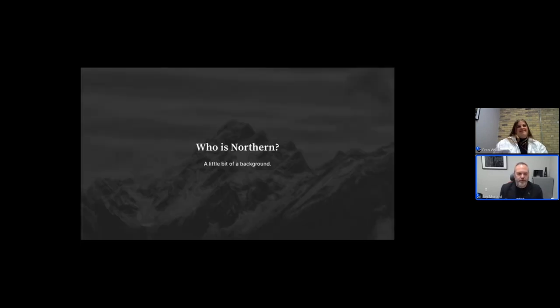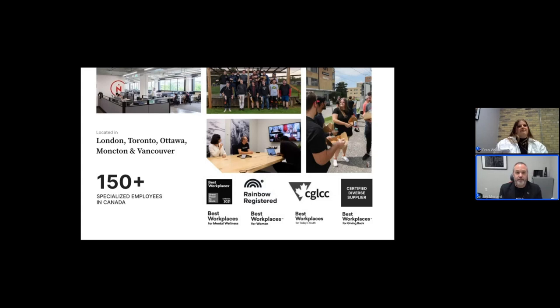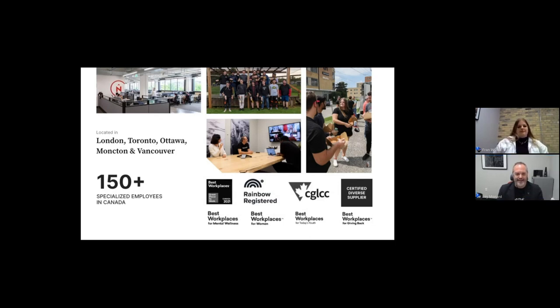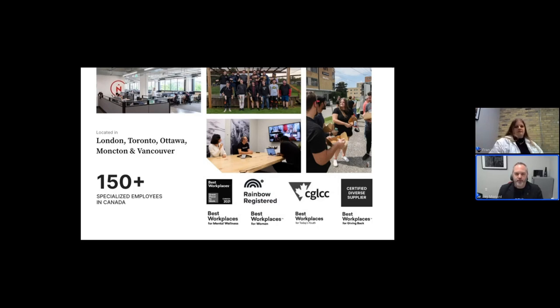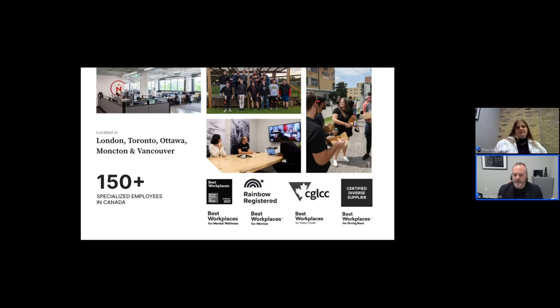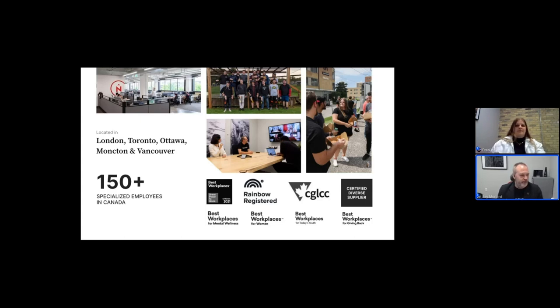So who is Northern? Some of you may remember us or have experienced us, I'm noticing on the call, from our Digital Echidna years. Northern Commerce is actually an organization built up of three companies now, all working together as one under one banner. We're located in London, Ontario, office right downtown on the corner of Wellington and Horton Street. We have about 150 specialized employees in various locations throughout Canada. You can see London, Toronto, Ottawa, Moncton and Vancouver. We've provided a brief outline of some of the recognitions we've received over the years. We are a frequent and repeat member of the best workplaces in general. We've also been recognized for best workplaces for mental health, for women, for youth, and for giving back. We're also proud of our diversity and equity and inclusion efforts. We are a rainbow registered organization and a certified diverse supplier.